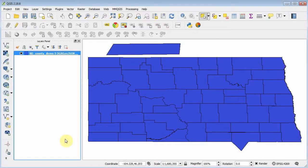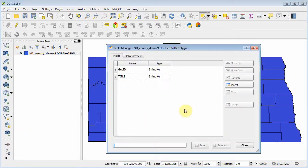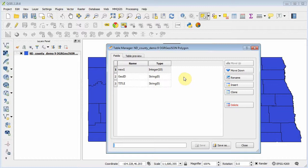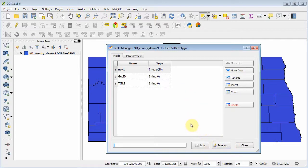In the table manager, we can insert a new data field. But in order to save this new schema, it's forcing us to save the entire GeoJSON under a new name before letting us access the new table and enter new values. So that's an inconvenient step.